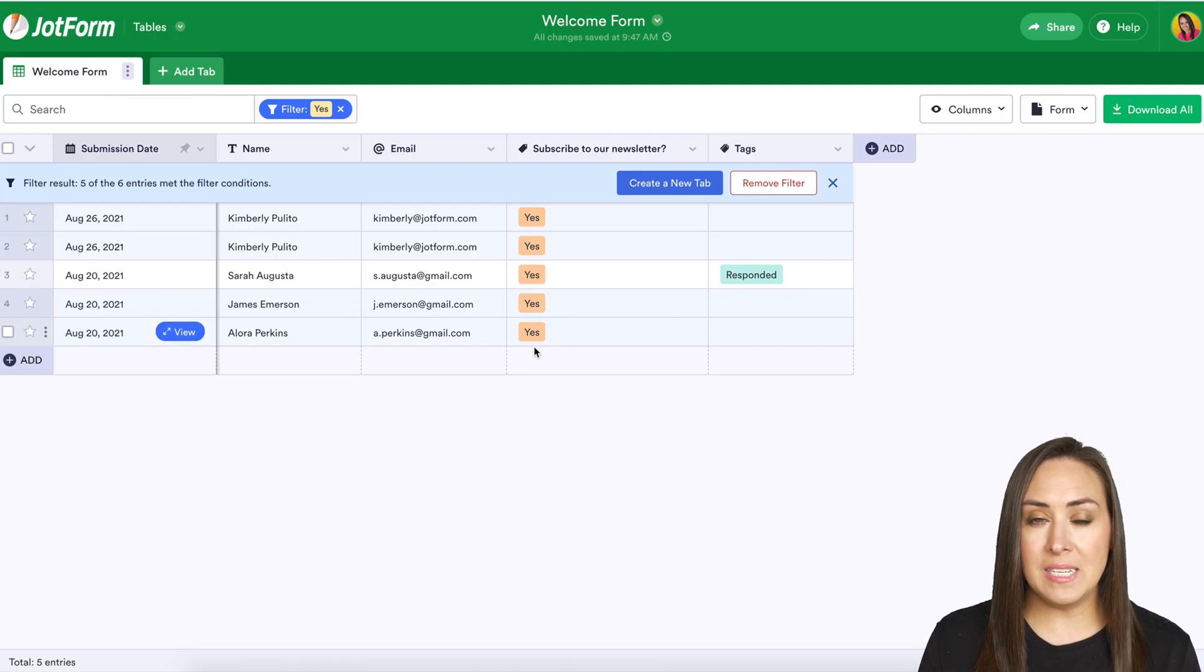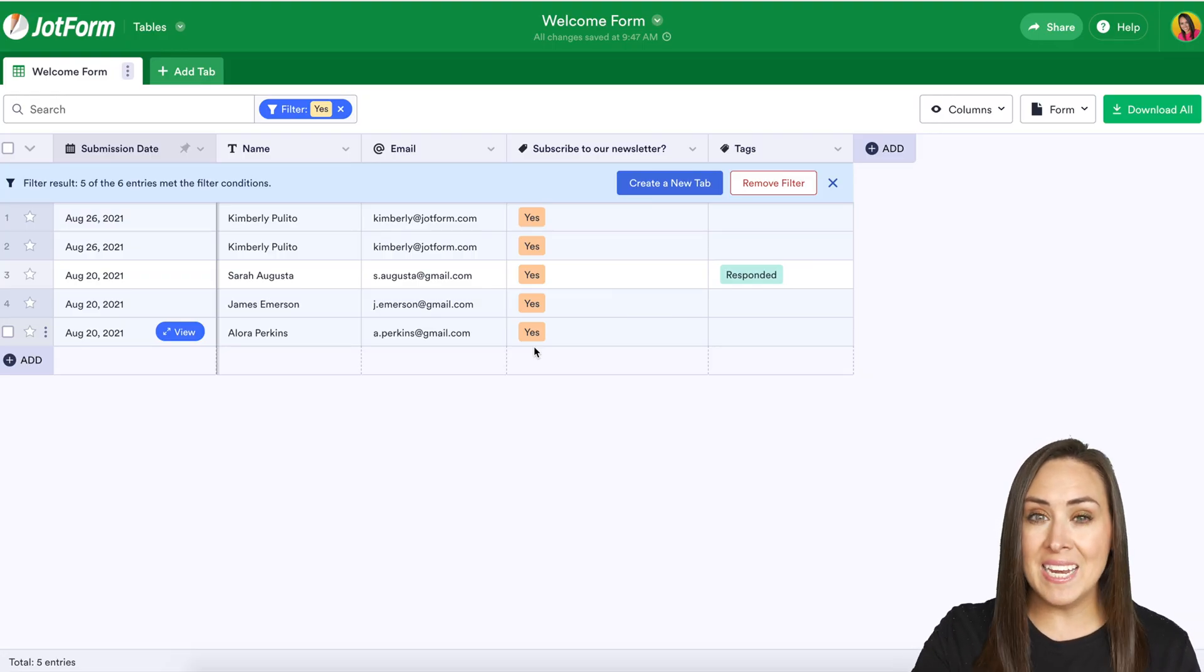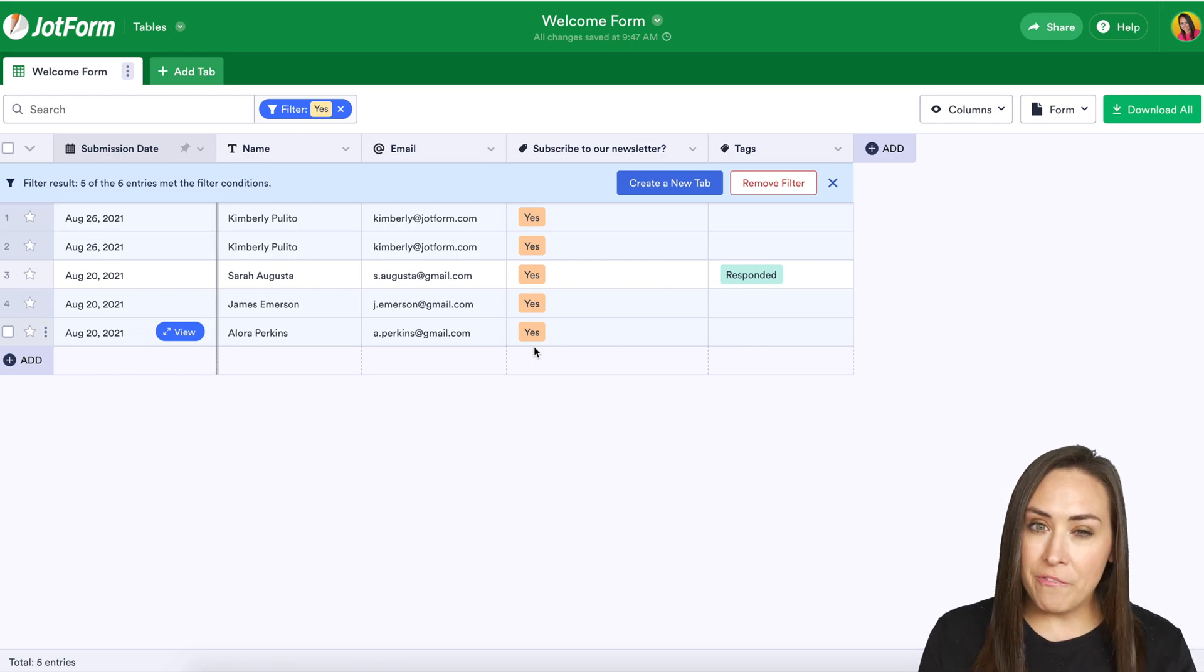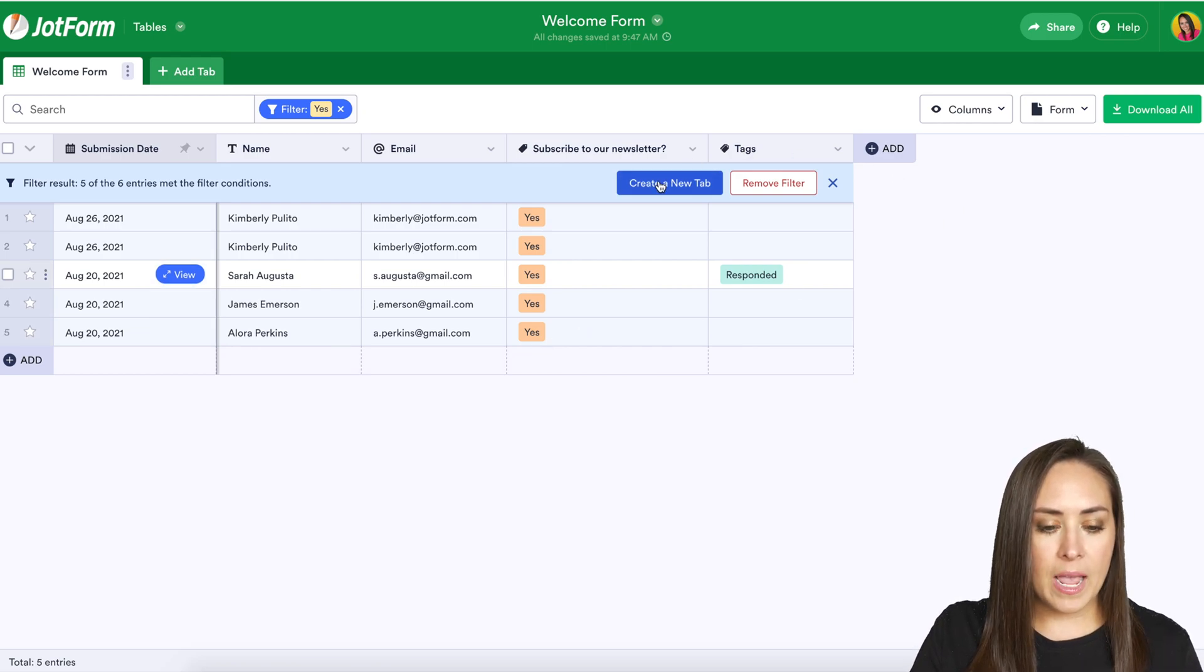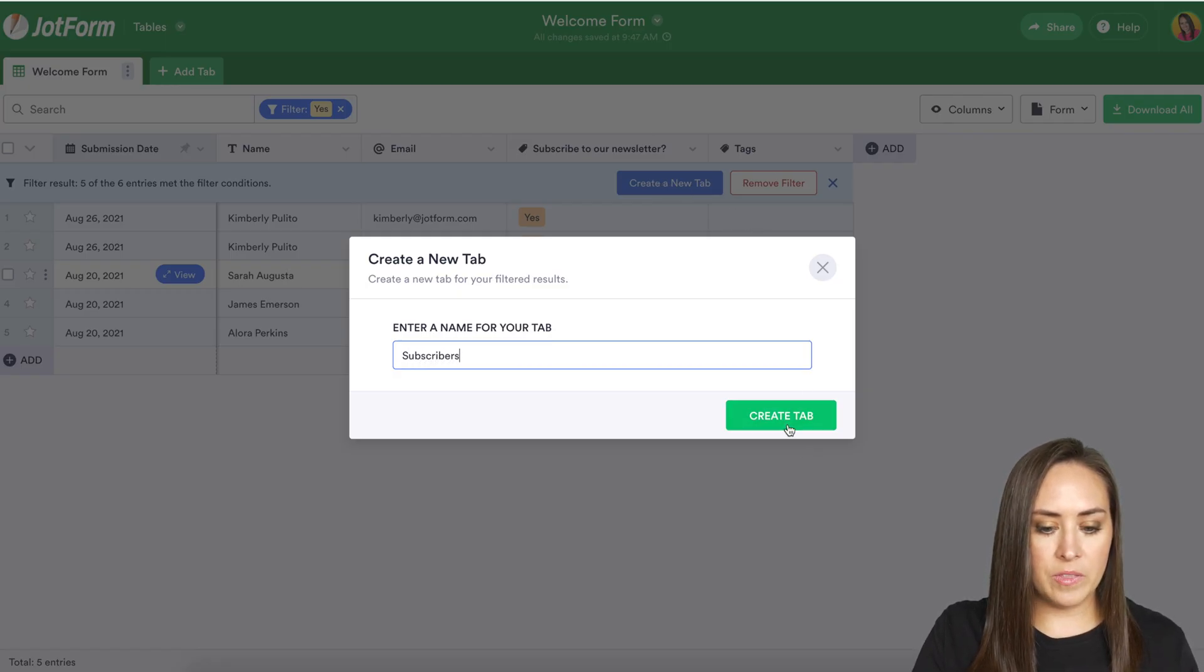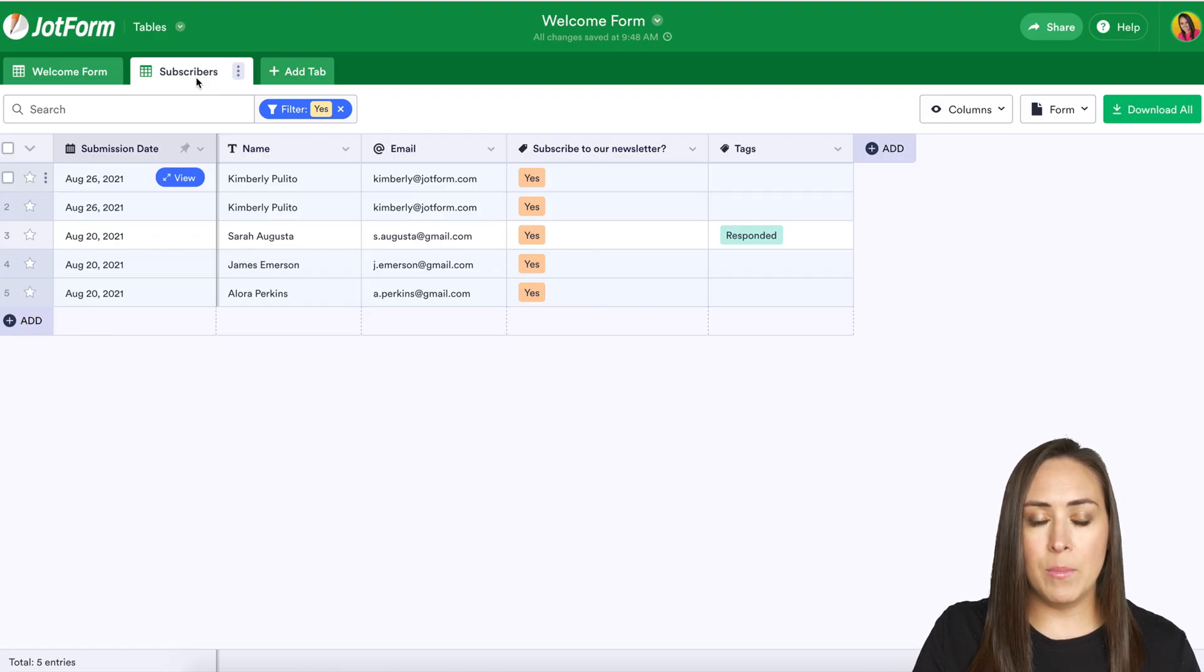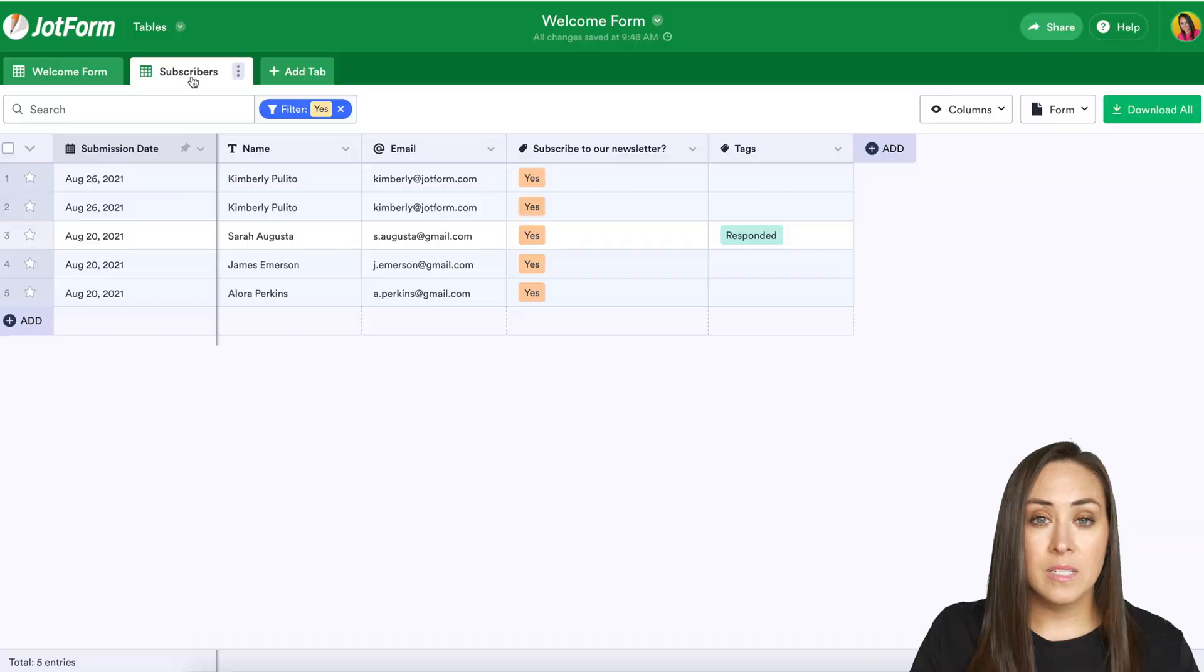And the cool thing about this is we can save this filter so any new incoming submissions that say yes they want to subscribe to our newsletter will fall into this filter. I'm going to go ahead and create a new tab. We're going to call it subscribers, create the tab and we'll see right here we have our new tab with just the subscribers.